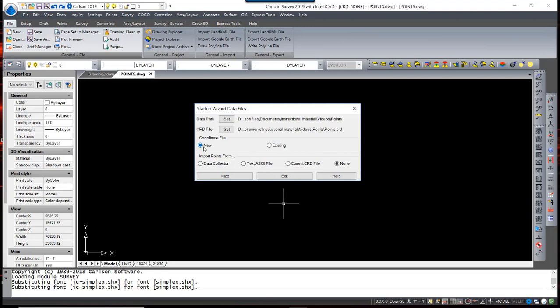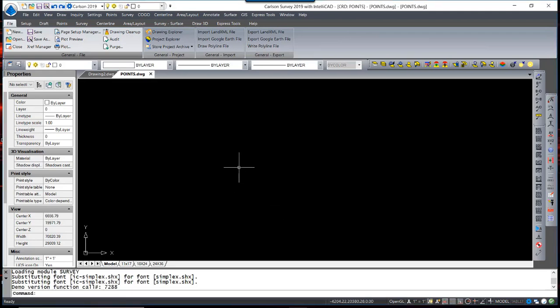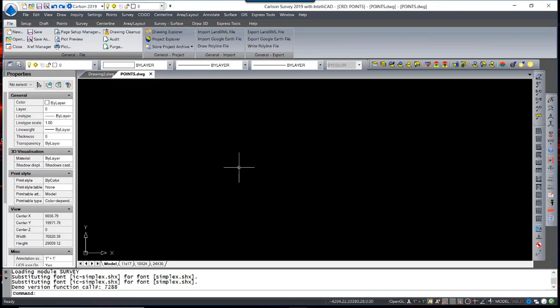If this were an existing project with an existing coordinate file, I would change that to existing and select that coordinate file. I am not going to import points at this time. And that's all it is to set up and start a new drawing.